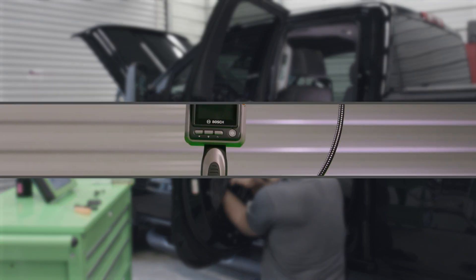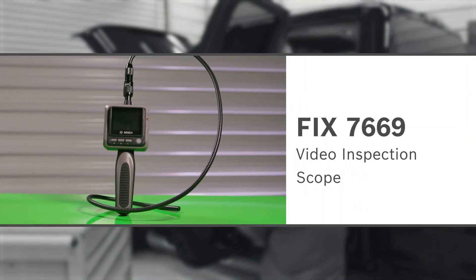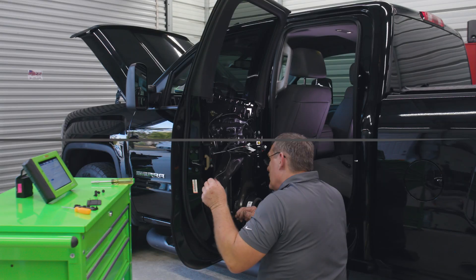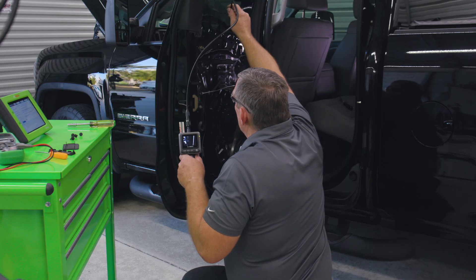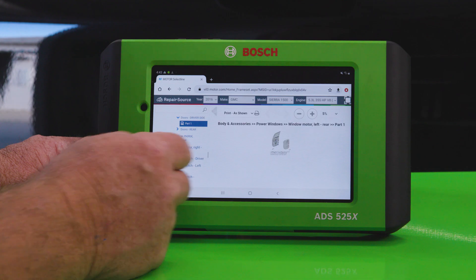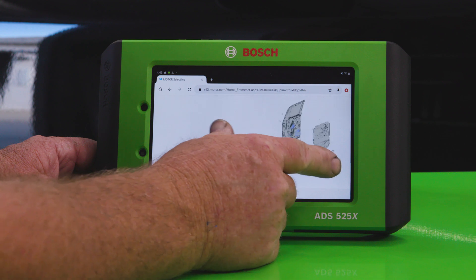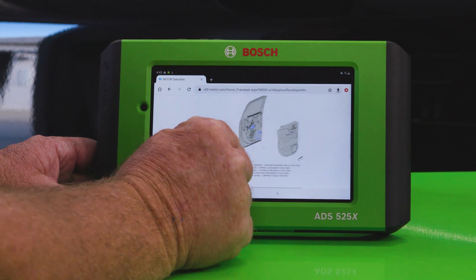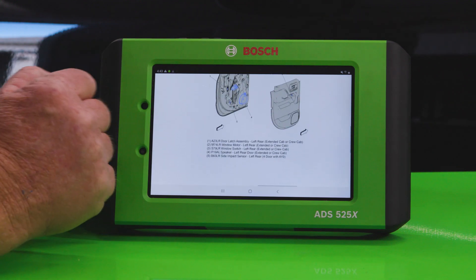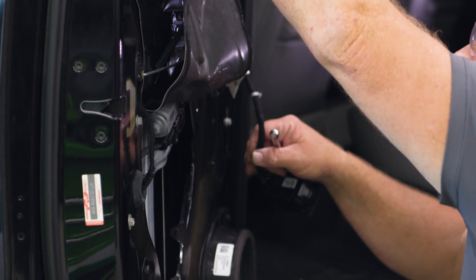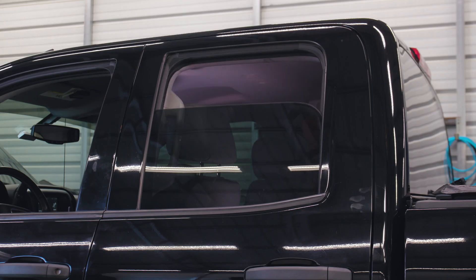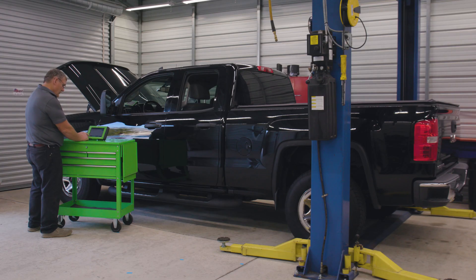Then we will use the FIX 7669 Bosch video inspection scope to inspect the mounting area. From the ADS525X, let's go to repair source where we've got step-by-step instructions with illustrations to replace the window motor. We've got the window lift motor replaced and we confirm the window is now working as it should.